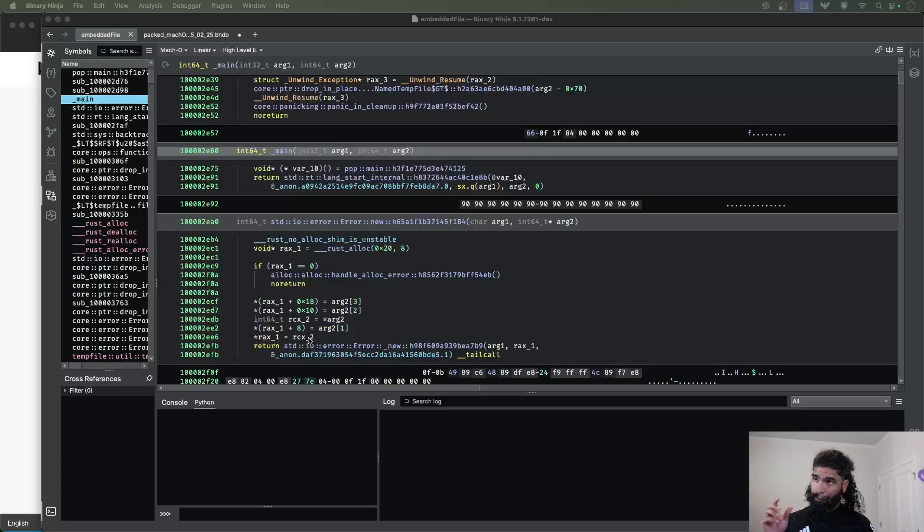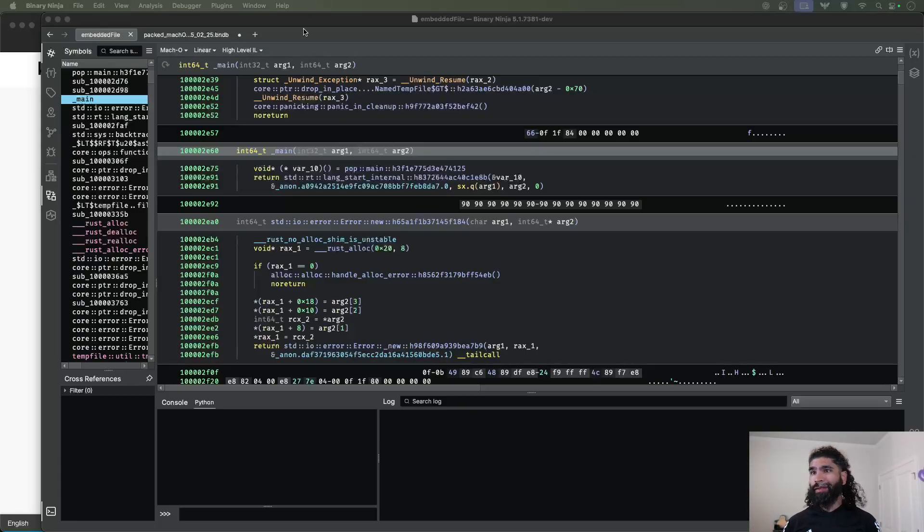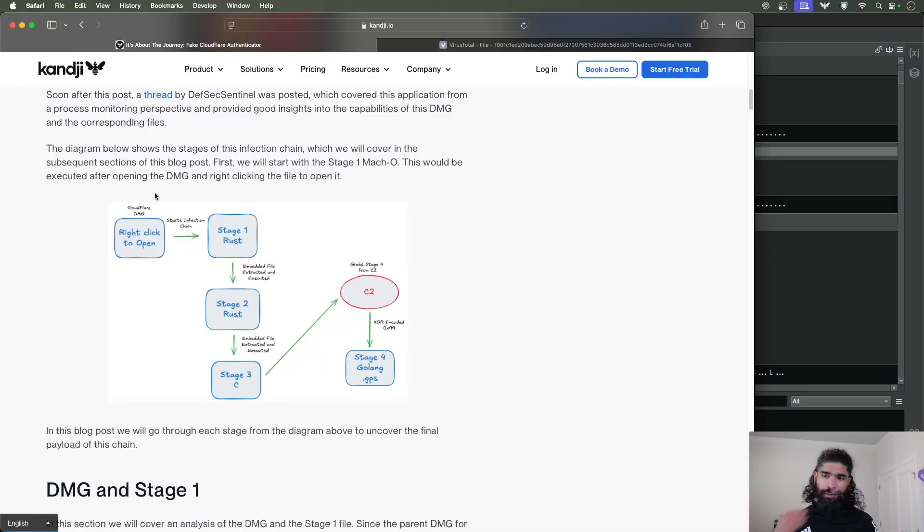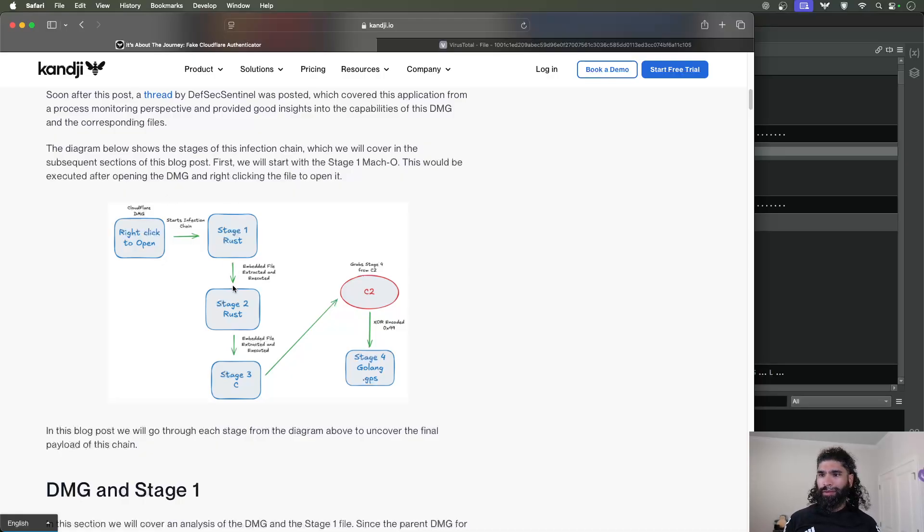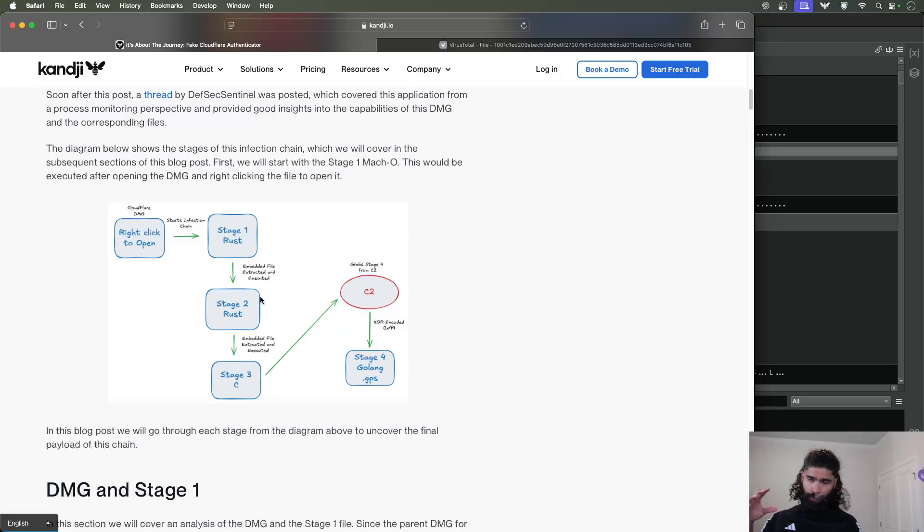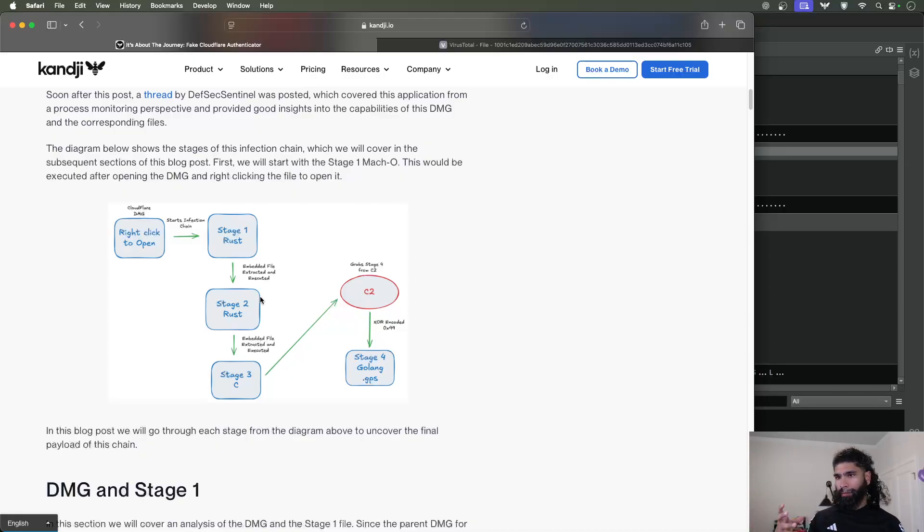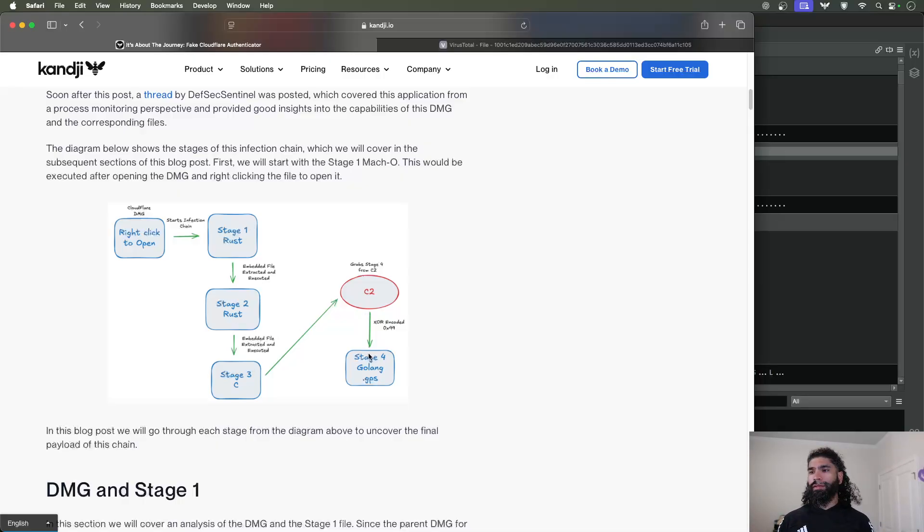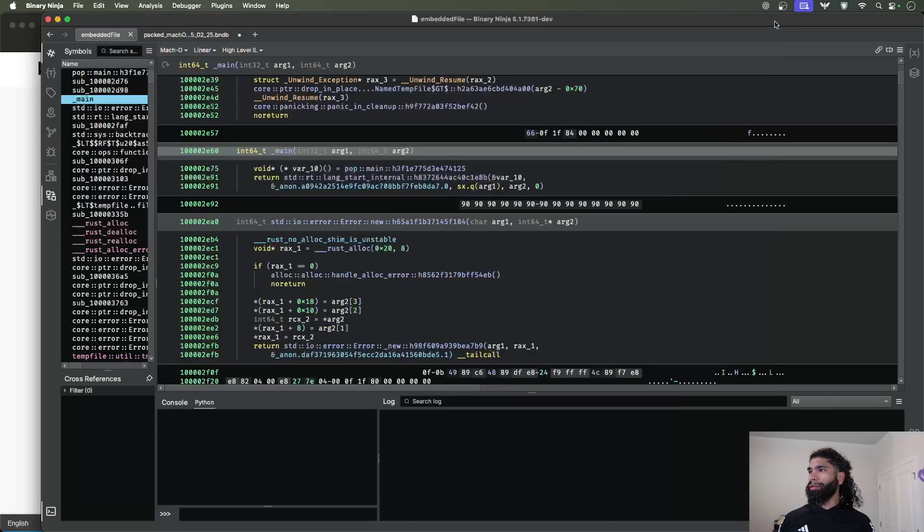First off, we're going to start with this Rust sample. Just to provide some context, I wrote about this a bit ago, but essentially this was a multi-stage thing that I had a lot of fun looking at. One of the things that it had was inside of stage one, stage two, there was an embedded Mach-O that was extracted and then executed that file that continued the execution until the last stage.